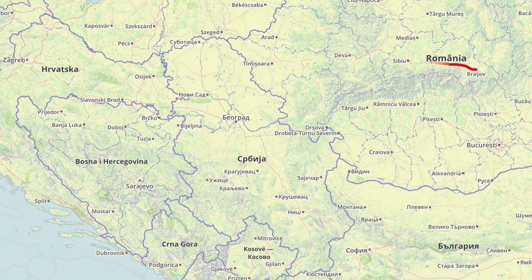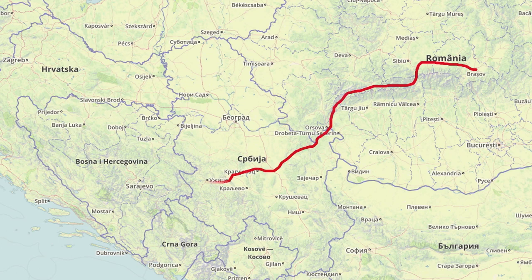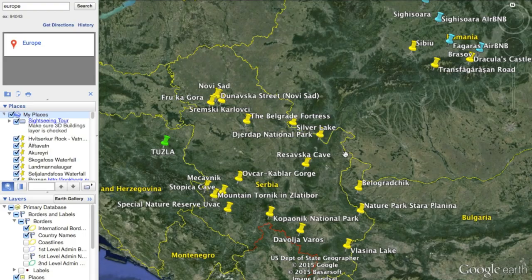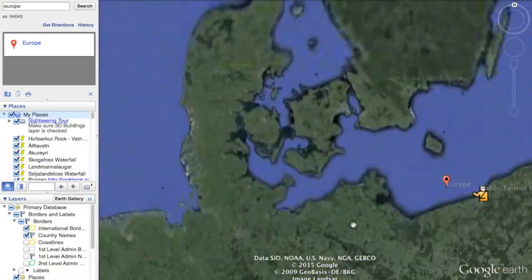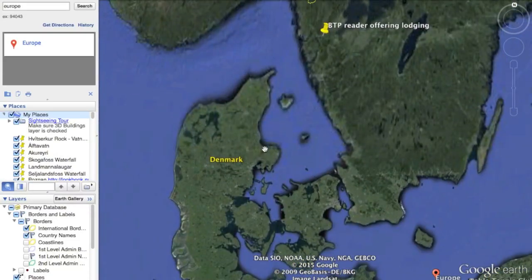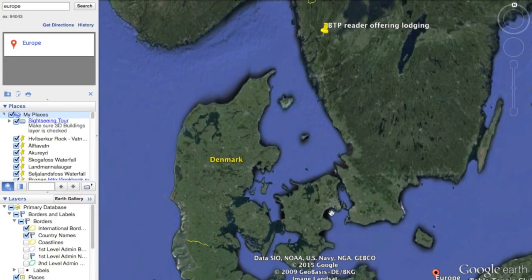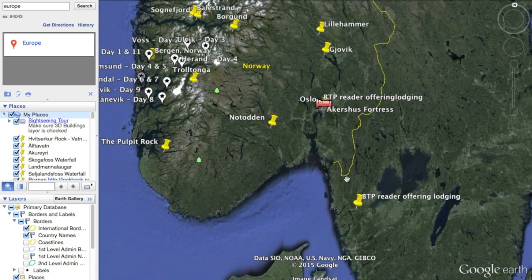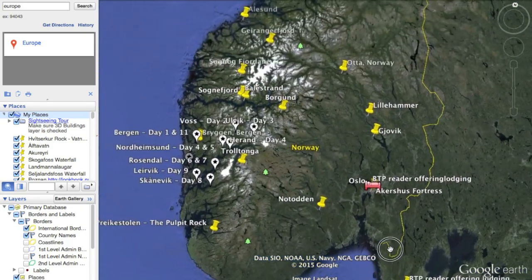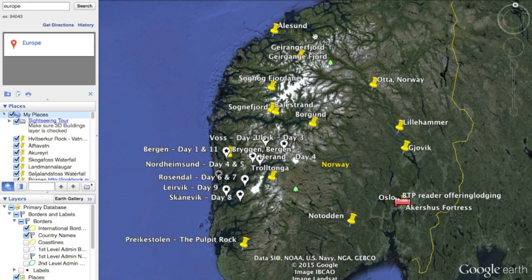That gives me a general outline of how the trip might work out. I've done the same thing up in Denmark, Norway, and Sweden. I start in Copenhagen, and I've put markers on certain things I'd like to see along the way.